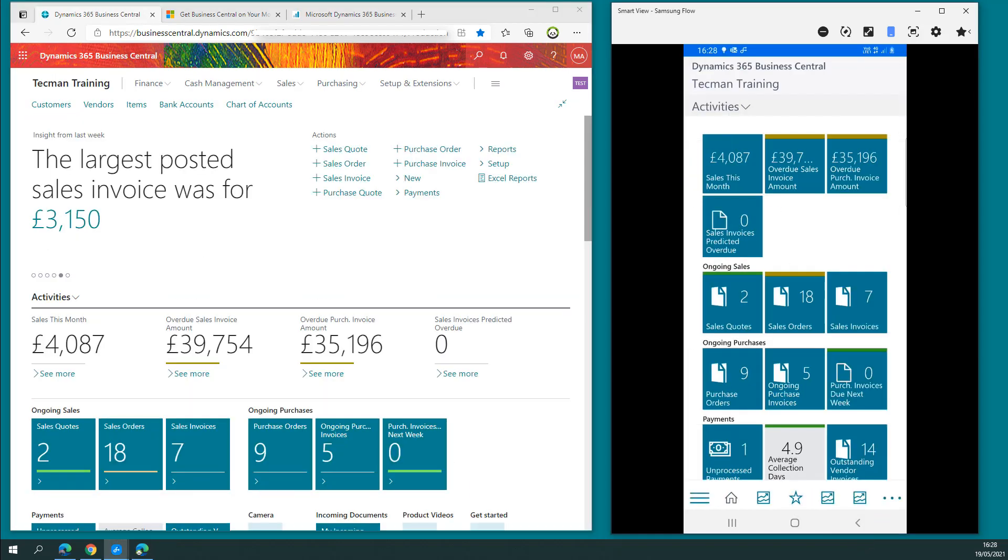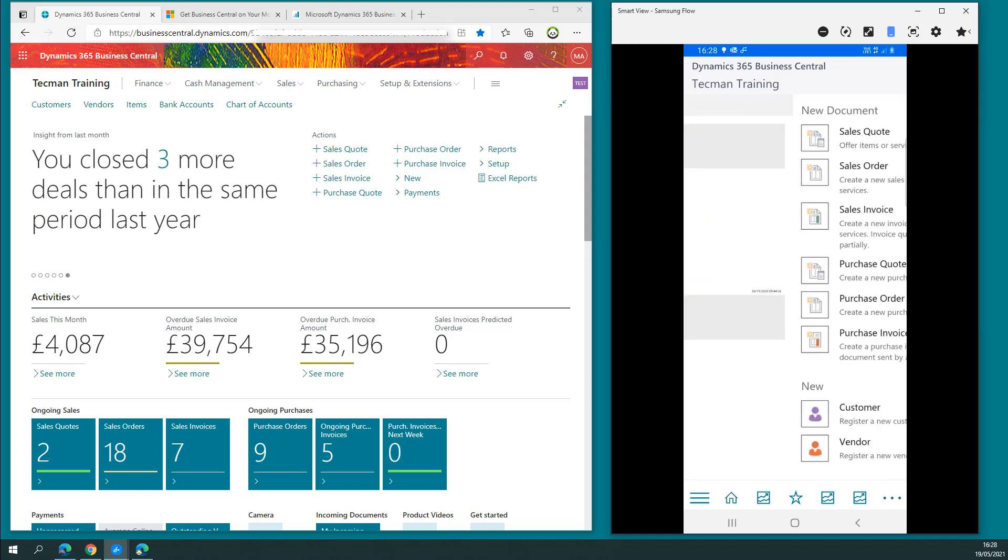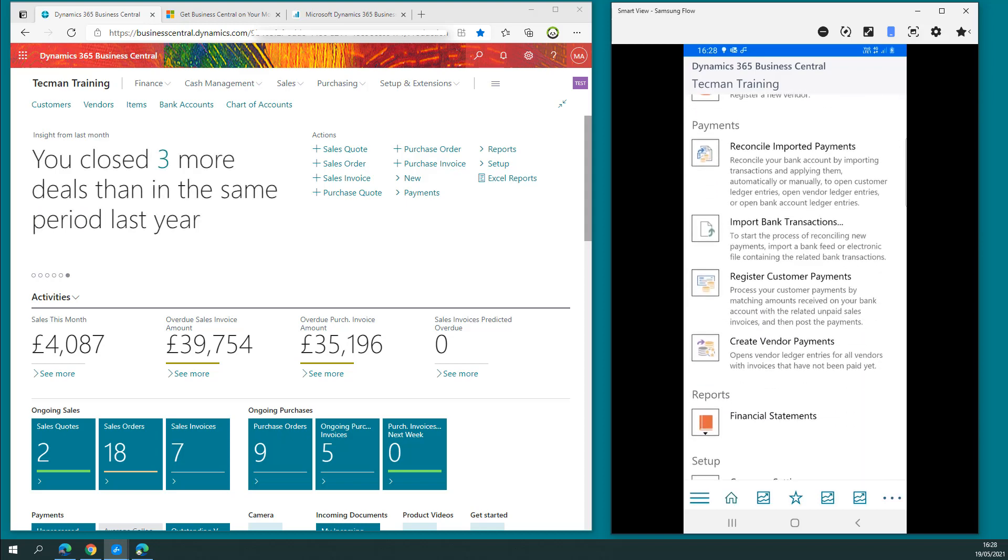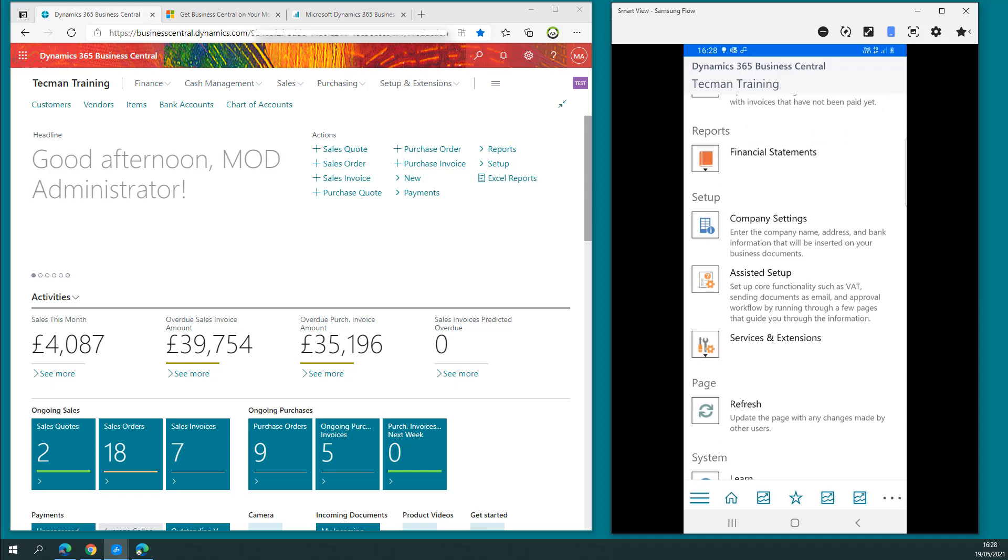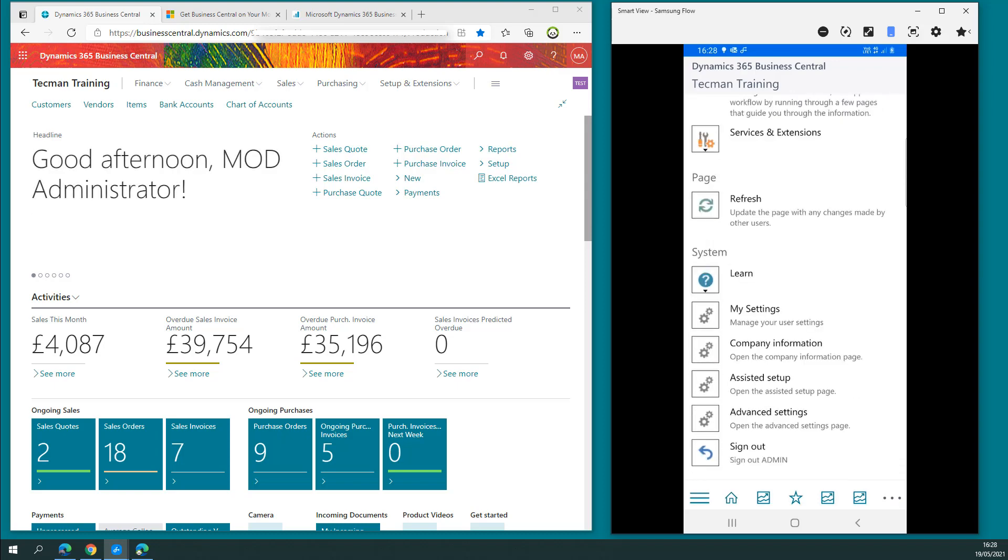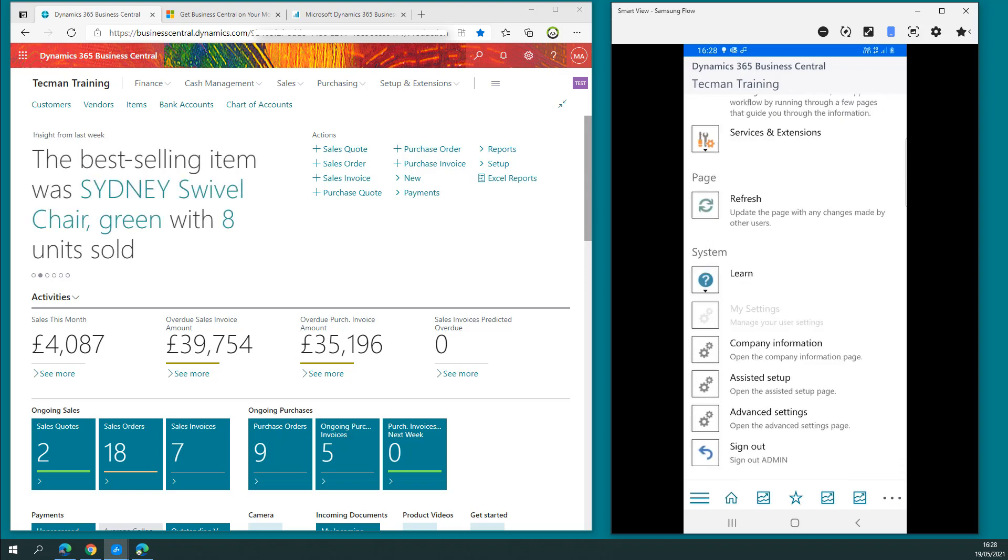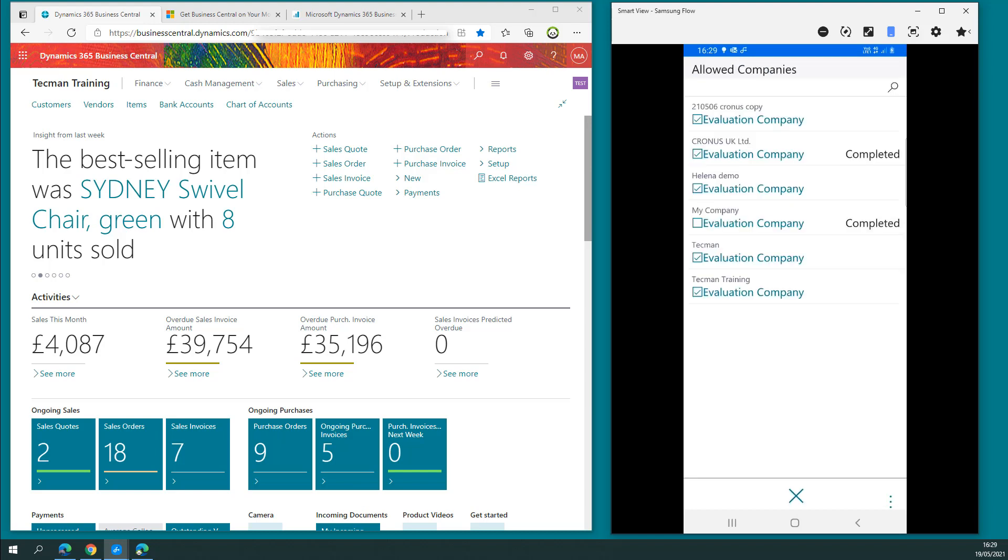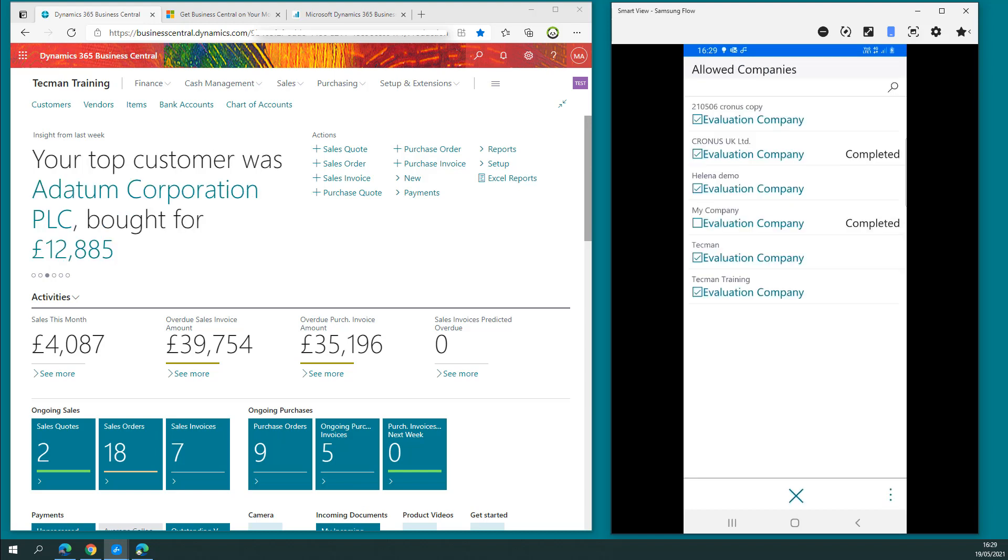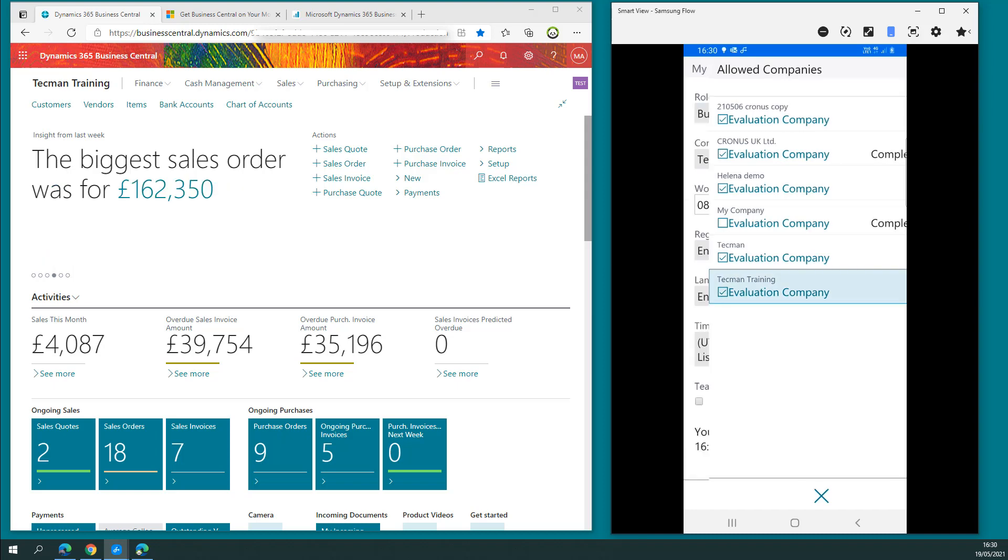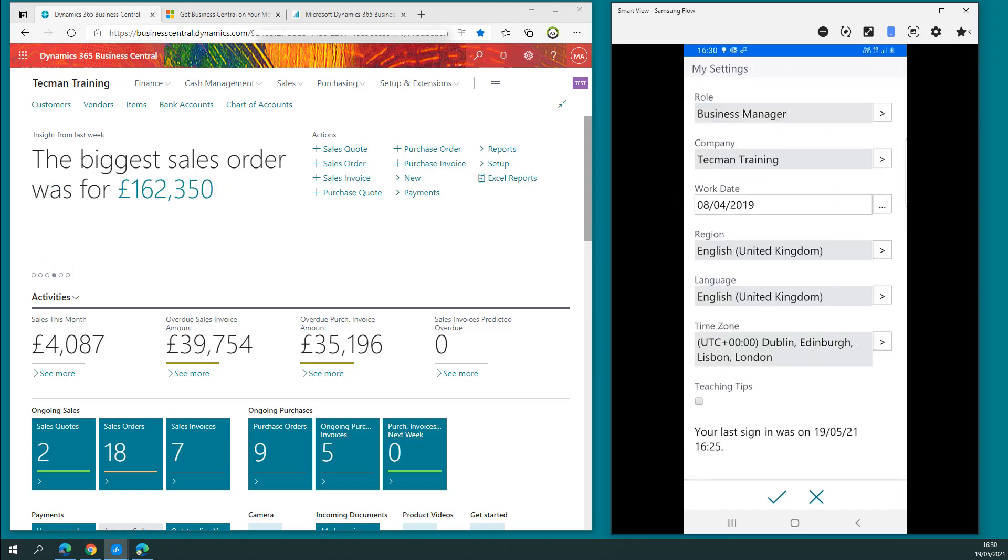Once you've signed in, if you wish to change the settings, click the three dots, the assist edit on the right-hand side, scroll down to the system options and you have my settings where you can change between the available companies. To do this, simply choose the appropriate company such as Techman training and hit the tick.